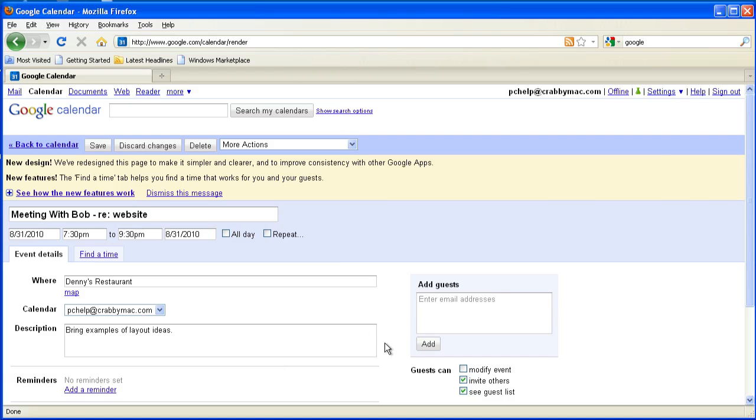But you notice there's two ways I can put this stuff in. I can either click in the cell or just tell it with the cell highlighted, I want to go in there and create an event on this date.